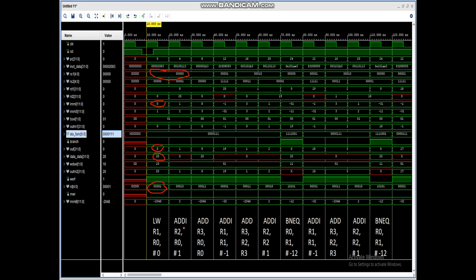The next instruction is add immediate R2, R0, hash 1. The first source is R0, so the address is R0, and the immediate value is 1. R0 data is 0. When we add 0 with 1, we get output 1. The destination is R2, and since the write enable register file signal is 1, it gets stored in register R2.